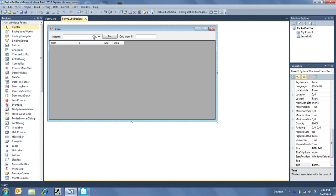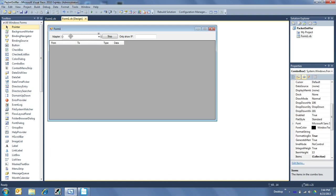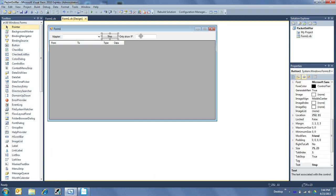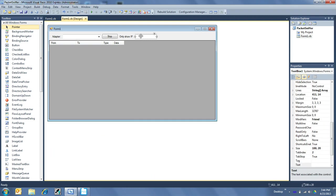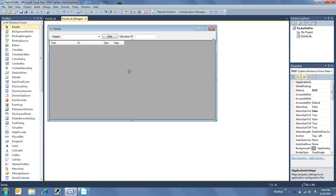Right here I have my setup, which is a combo box so I can choose my adapter to look at, a start and stop button, and I'll put a filter in here if I wanted to see only a single IP address. And then I have a data grid view where it has a from column, a to column, a type column, and a data column.